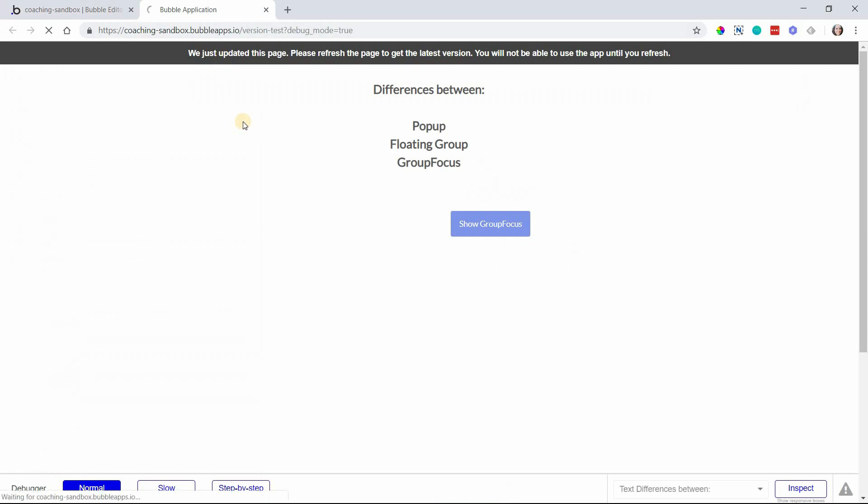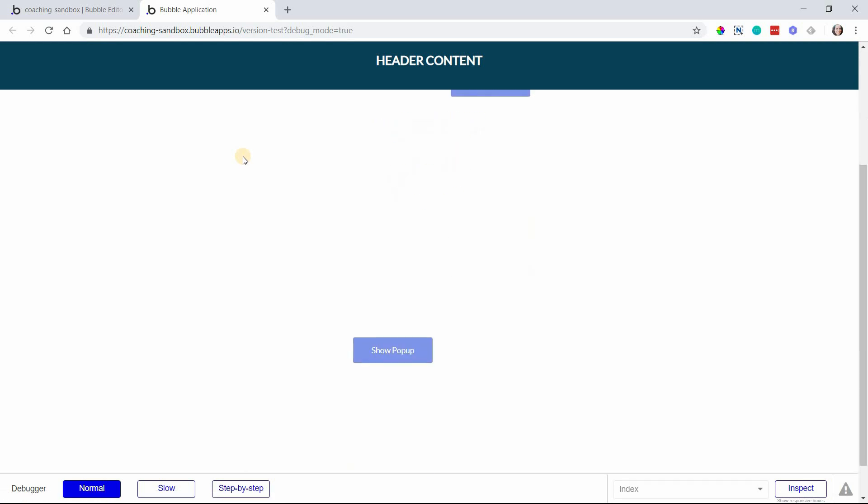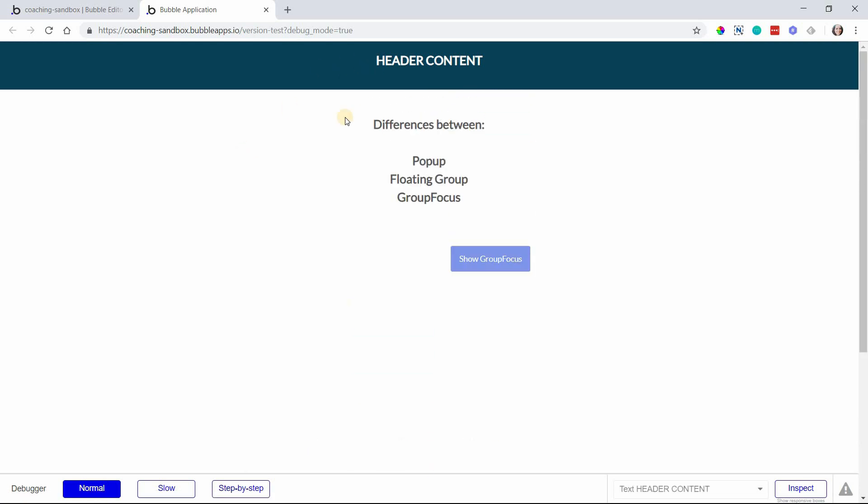I'm going to refresh the page here so that we can see what the floating behavior looks like. And you can see as I scroll up and down, my header content is stuck at the top there. So that's what the floating group does.